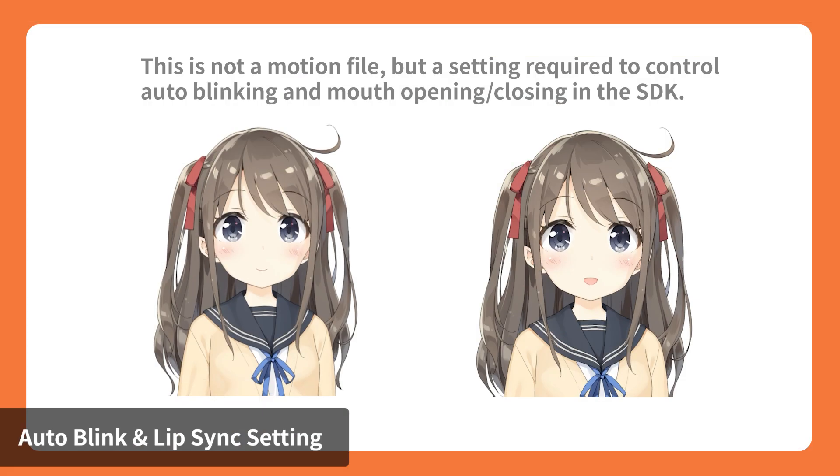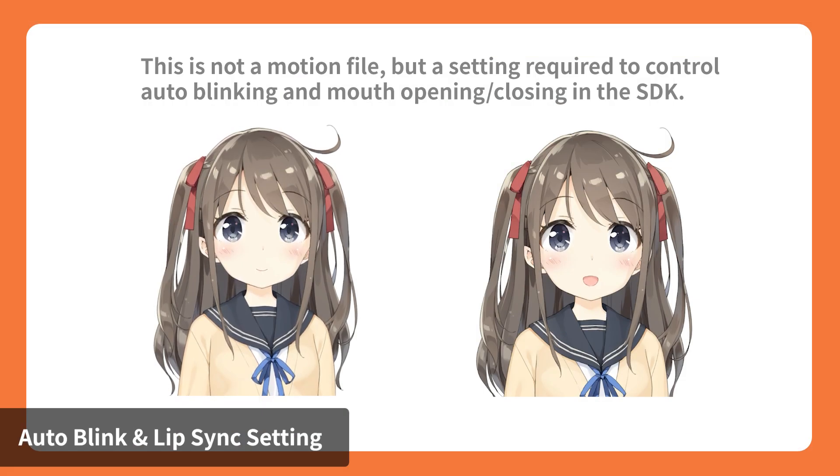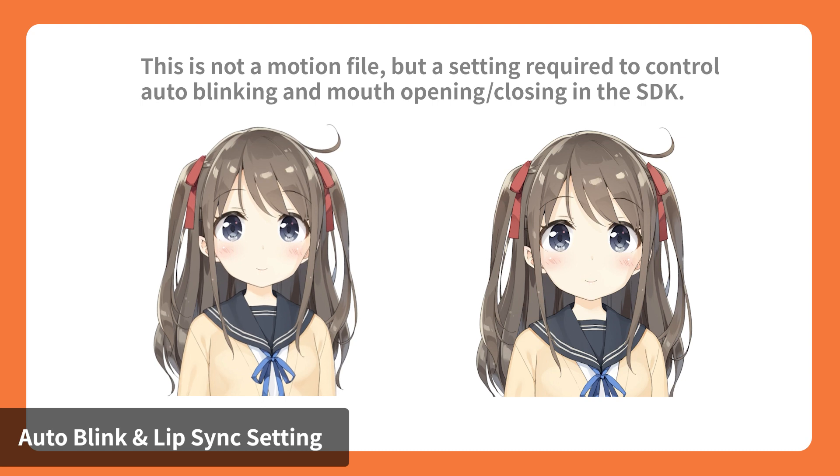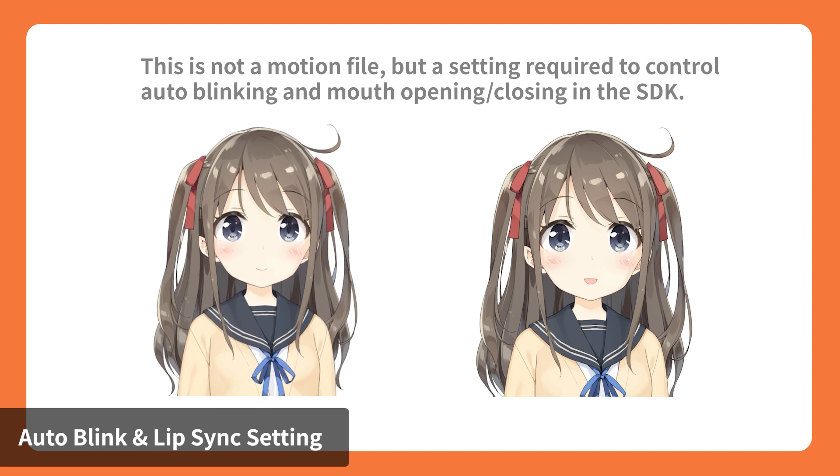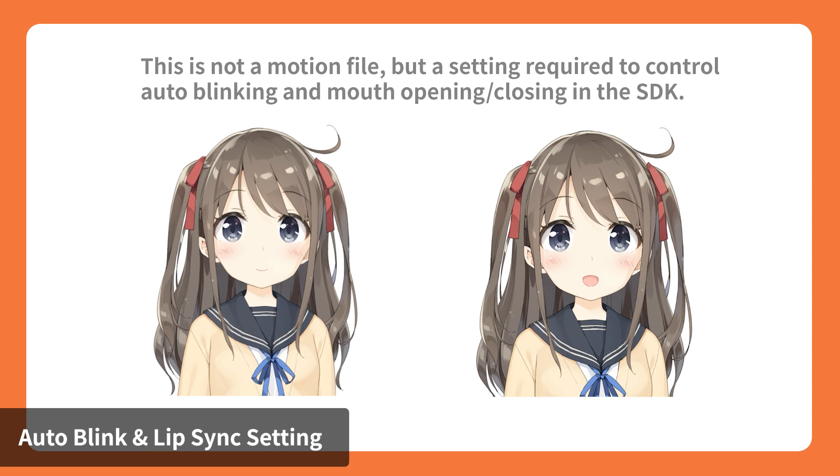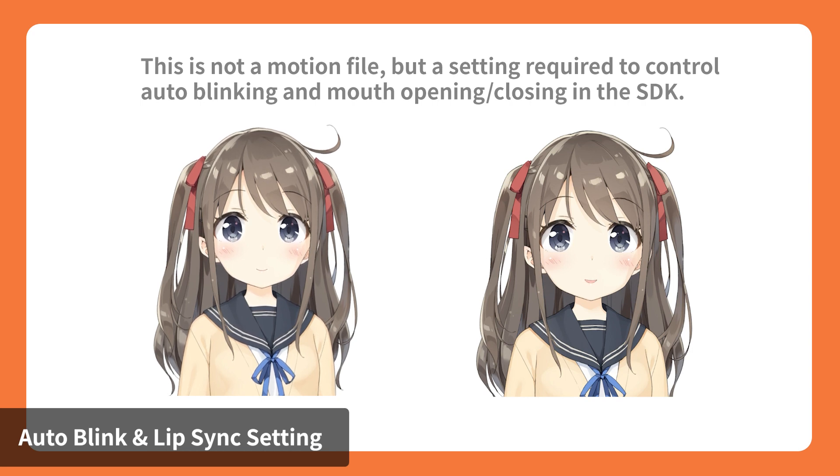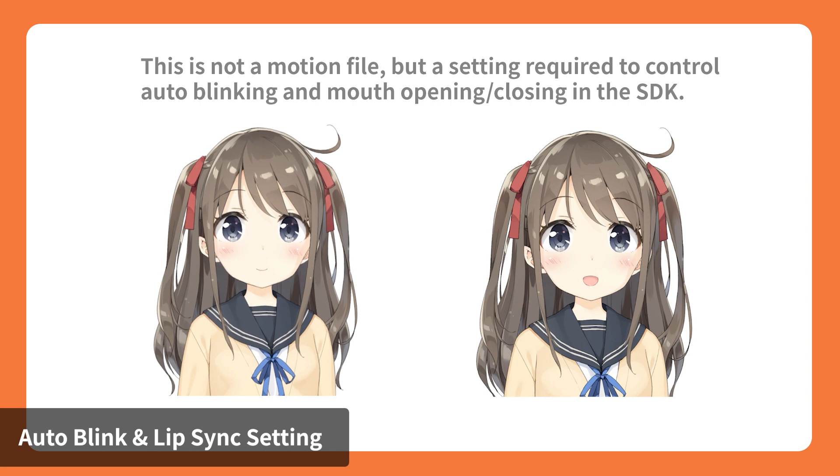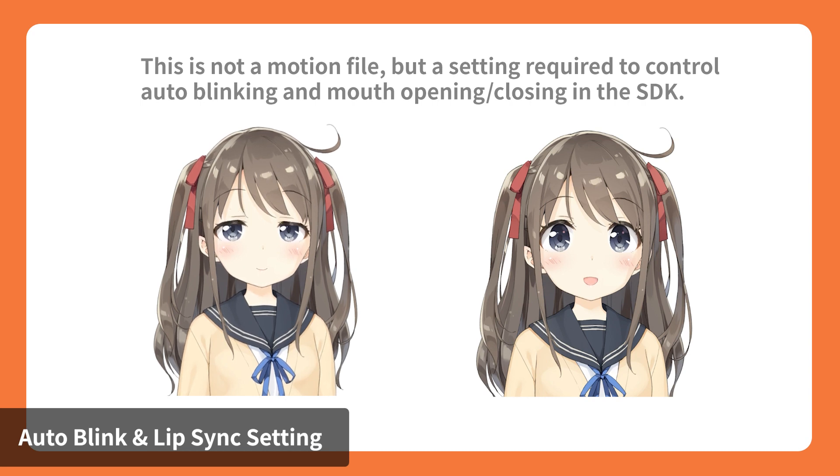The next step is to set the model's blinking and lip sync settings. If you want to programmatically operate blinking and lip sync through the SDK, you will need to make these settings on the model source before exporting. If the application does not require auto blinking or lip sync settings, you may skip this part.